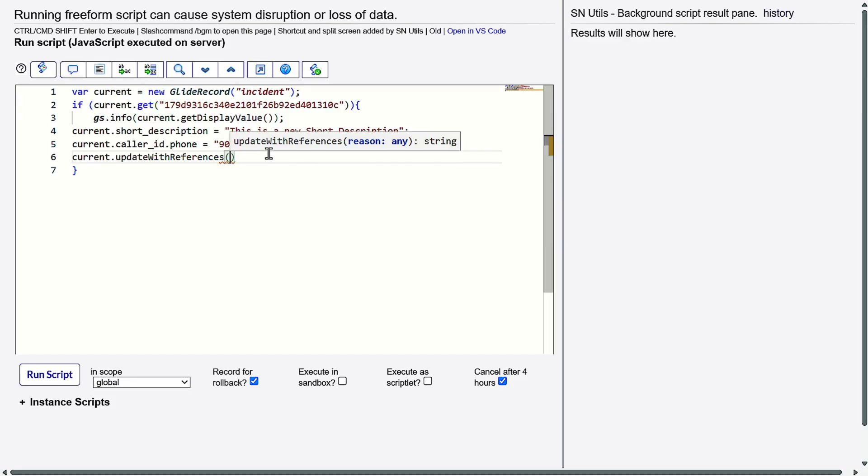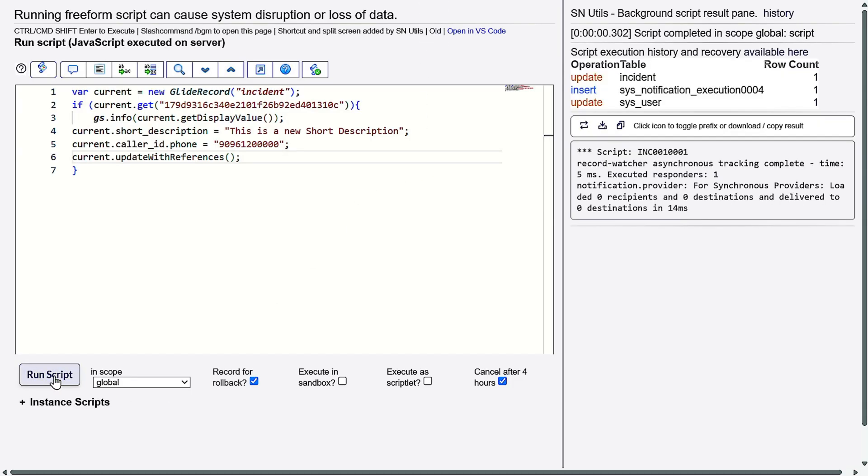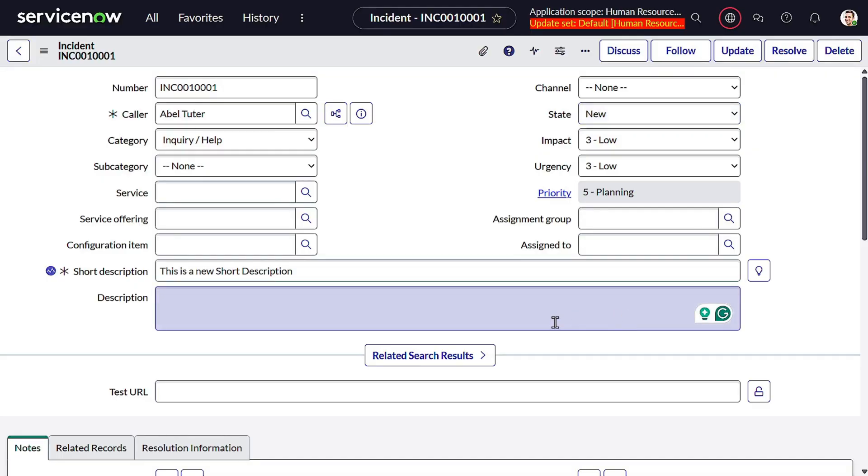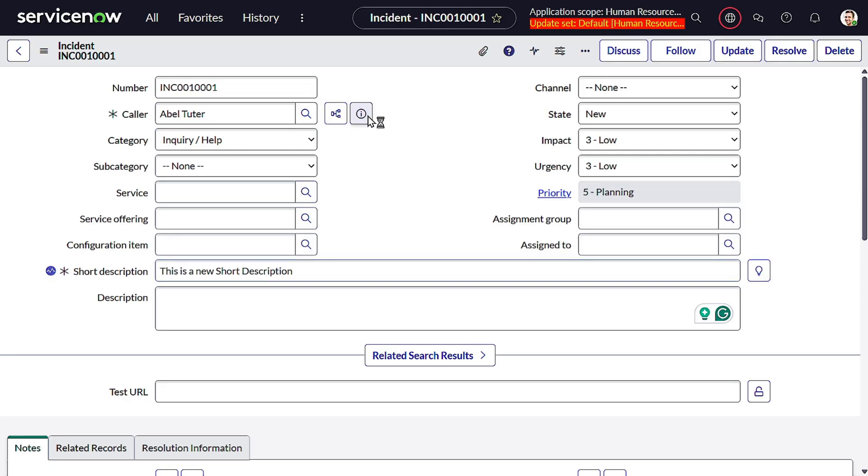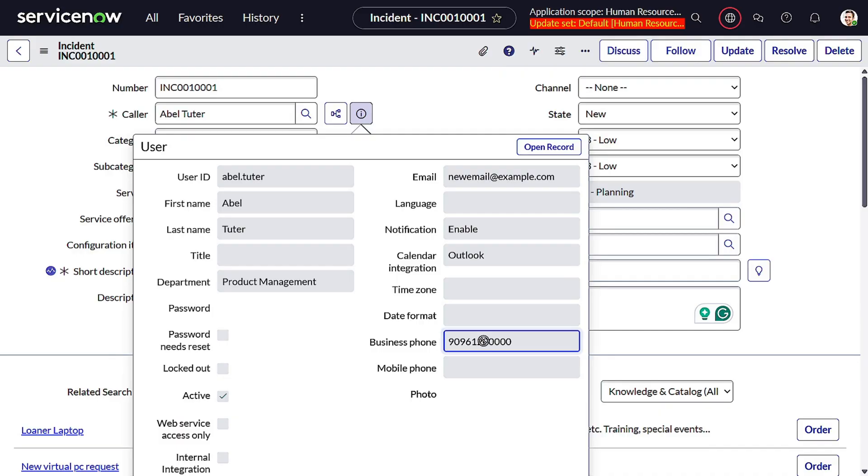So what should it do? It should update the short description. Our expectation: it should update the short description and at the same time update the phone number also. Let's run it. Incident got updated, and it also updated the user table. Isn't it amazing? I can see the new short description, and the phone number also got updated. If we had to do it before, we'd have to write two GlideRecords, but now we don't have to do that.